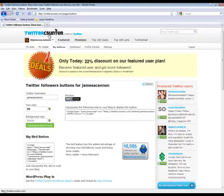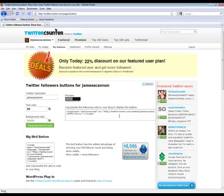But anyway, go to twittercounter.com and have a look there. And definitely sign up anyway for an account. And you'll grade your account. Talk soon. Bye.